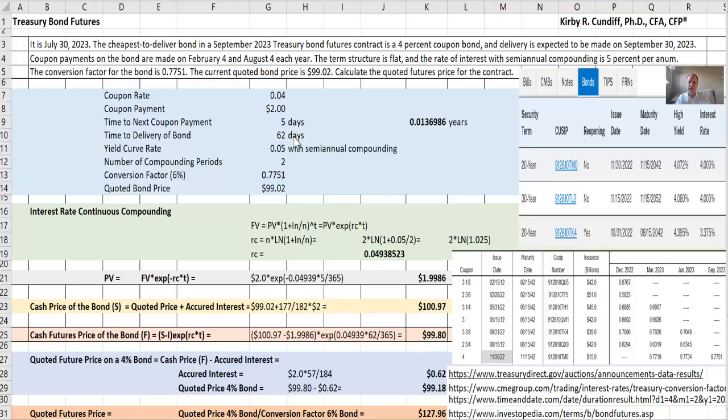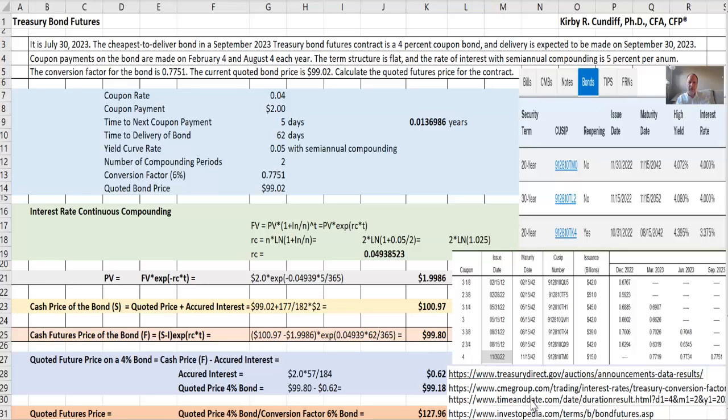The time to delivery of the bond is 62 days. That would be the time between July 30th and September 30th, two months. And you can add up those days on a calendar and get 62, or you can use this excellent timeanddate.com site, which will calculate the number of days for you.